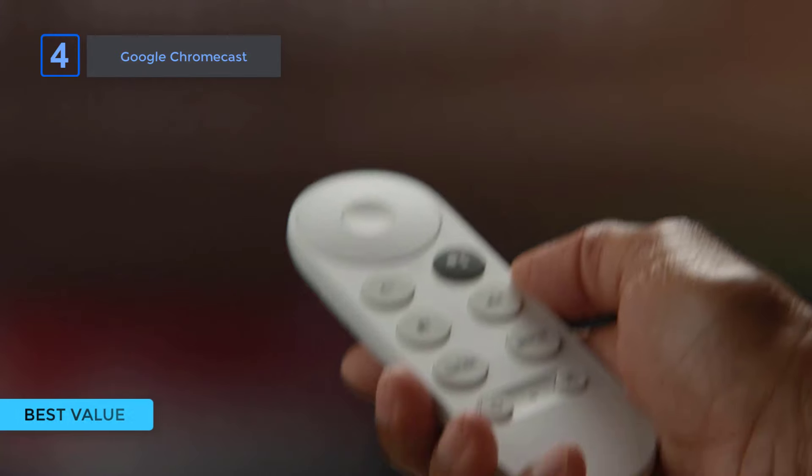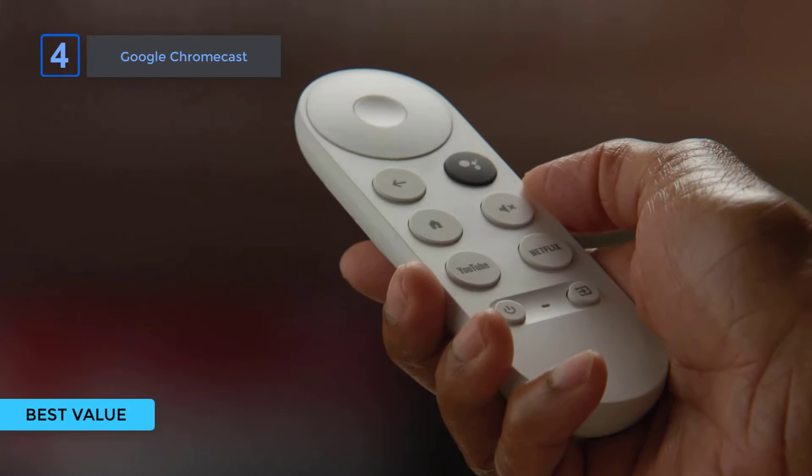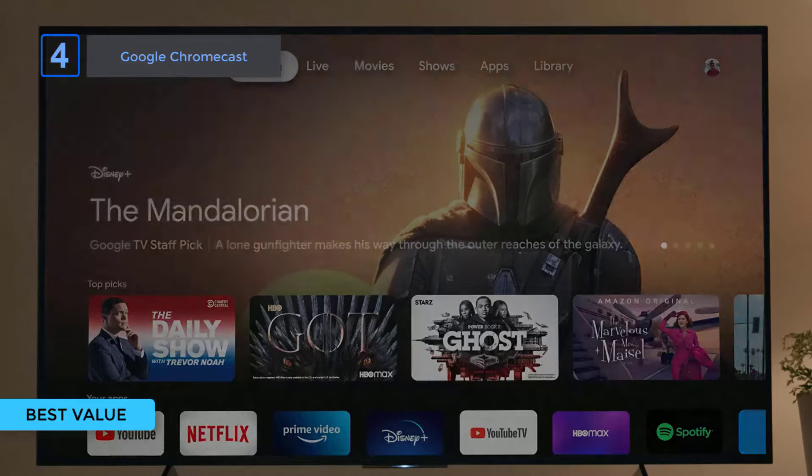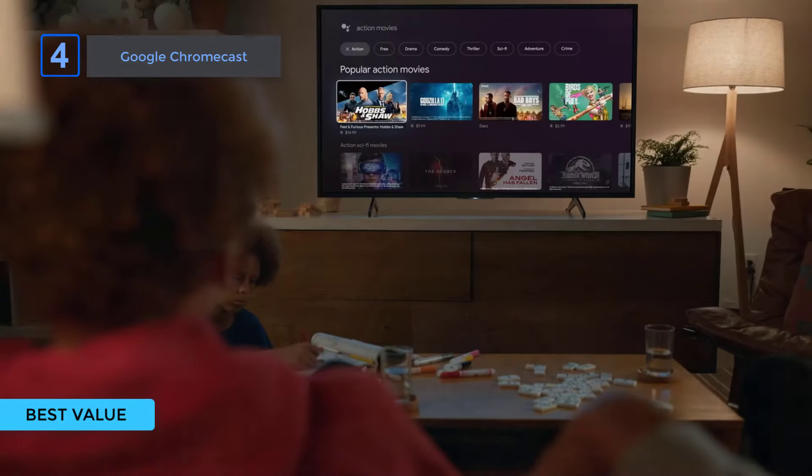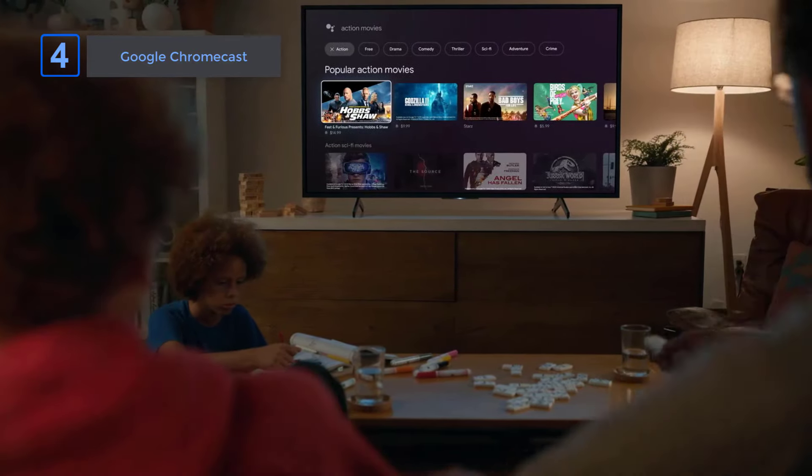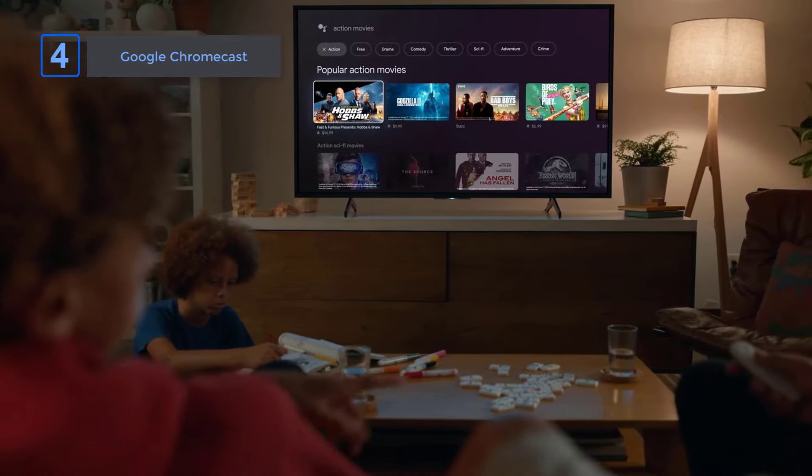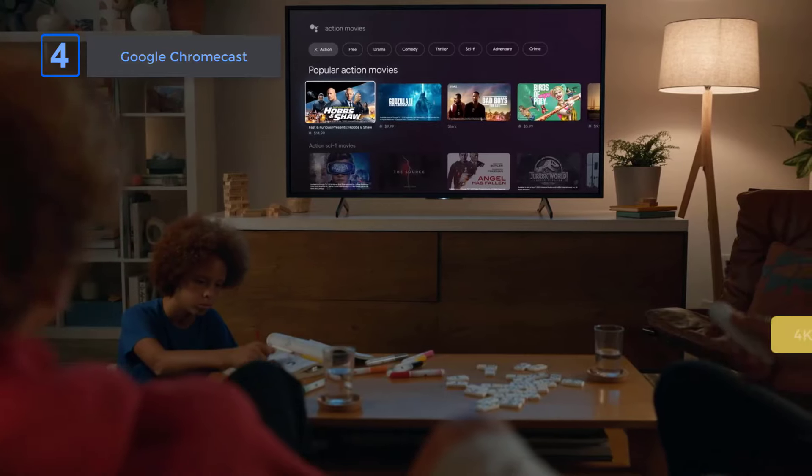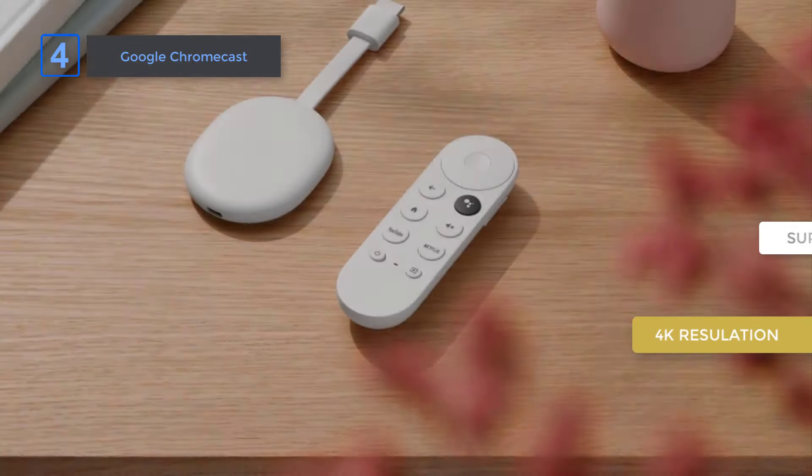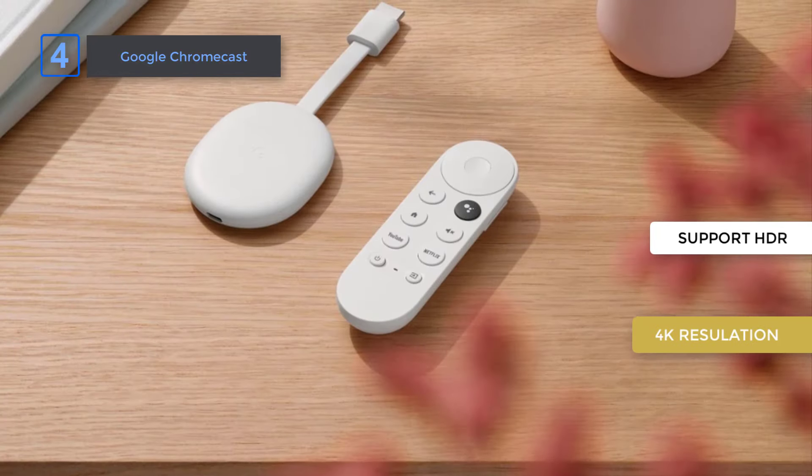Next, I have Google Chromecast. Looking for a simple way to upgrade your TV? Look no further than Google Chromecast. With fast streaming and crystal clear picture up to 4K, enjoy brighter colors with HDR.